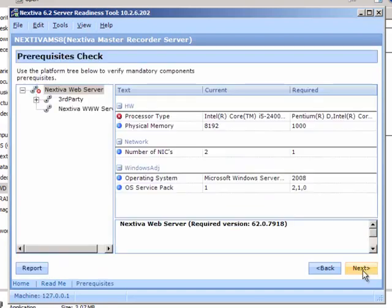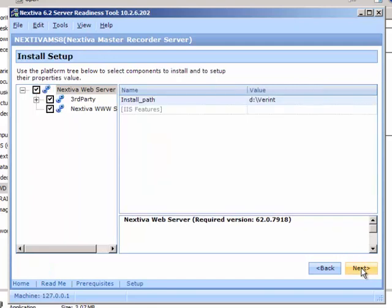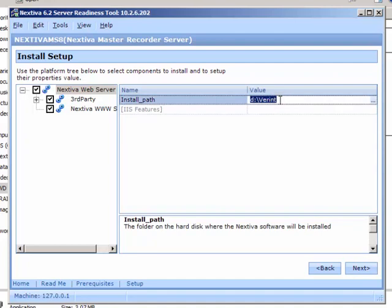On the Prerequisites check page, click Next. On the Install Setup page, verify that the option Nextiva Web Server in the left pane is selected. Verify the installation path, such as d colon slash variant, and then click Next.